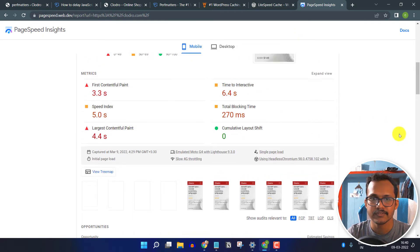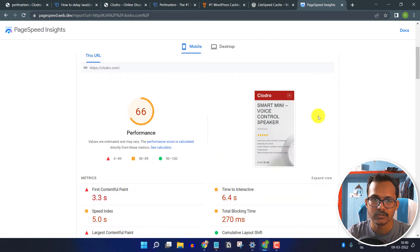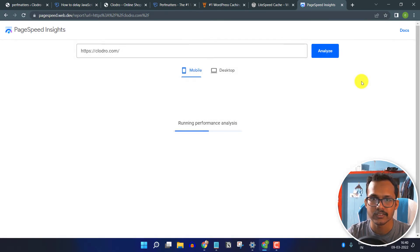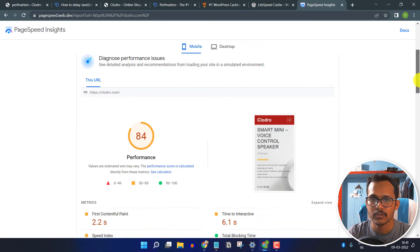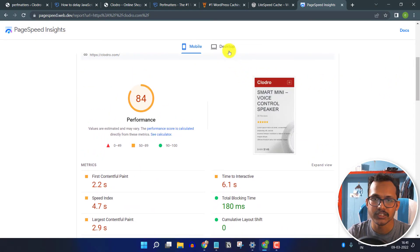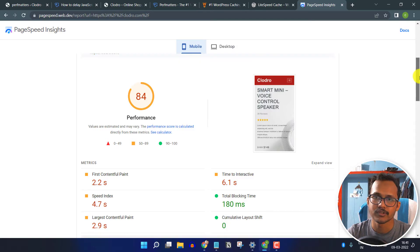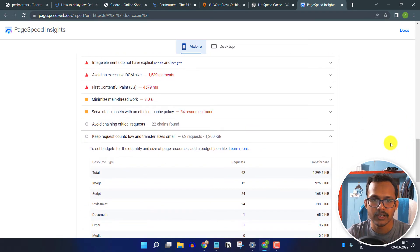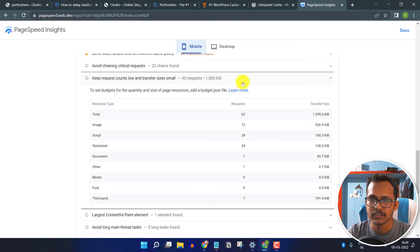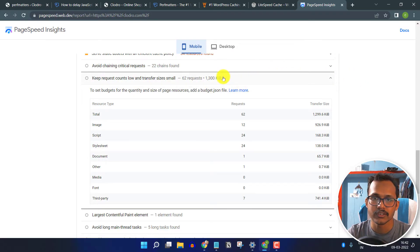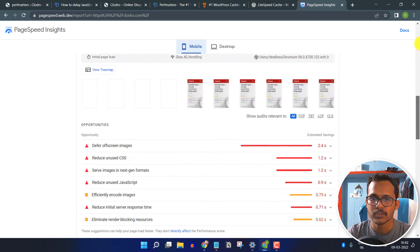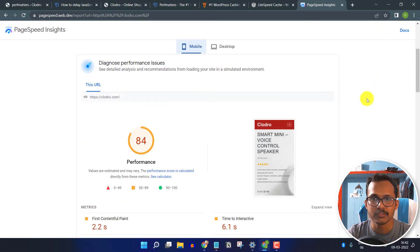Now let's go back to PageSpeed Insights and re-run the test. Before, the score was 66. After applying the PopMatters settings, the page speed has improved significantly on mobile. The page size has also decreased — it was over 2000 KB before, and now it is loading just 1300 KB on the front end. This is how you can improve your blog loading speed in WordPress.